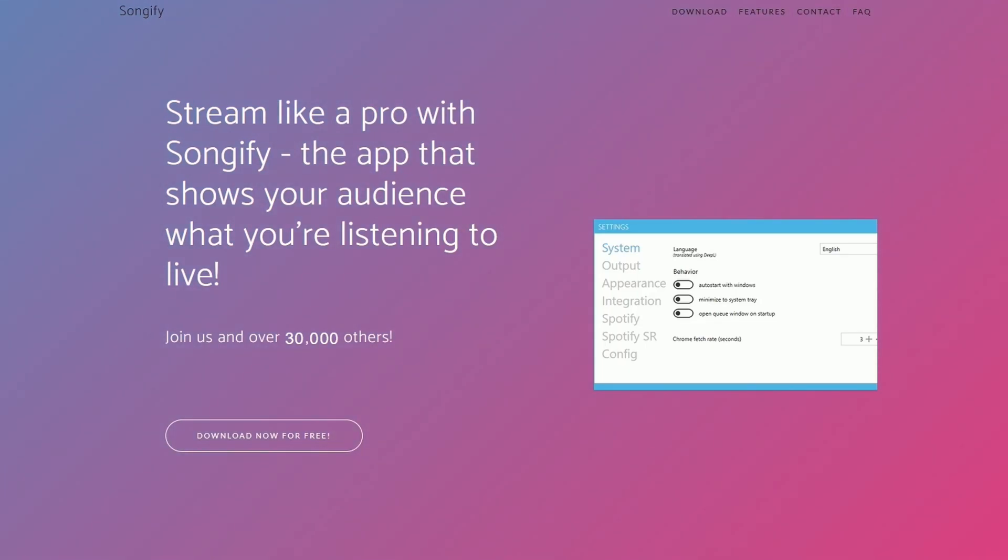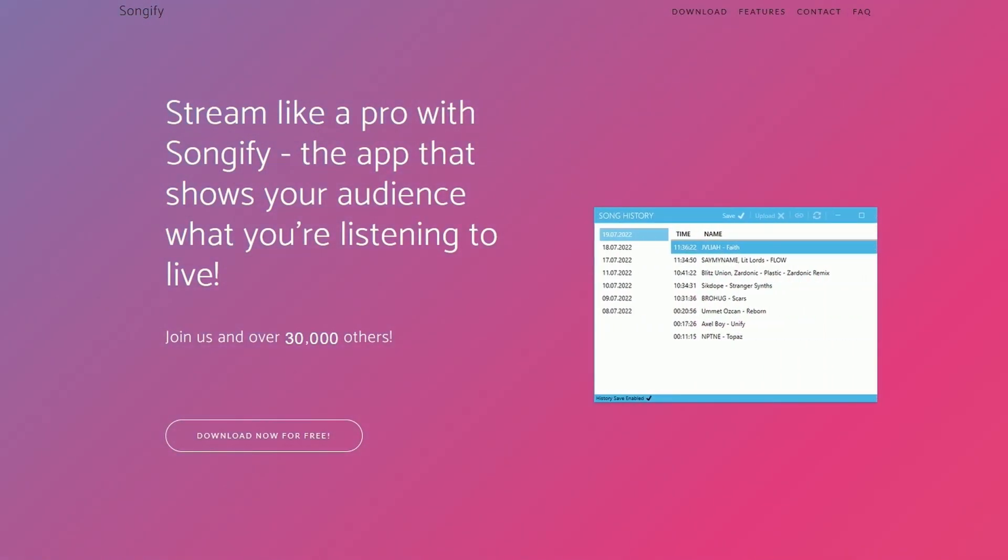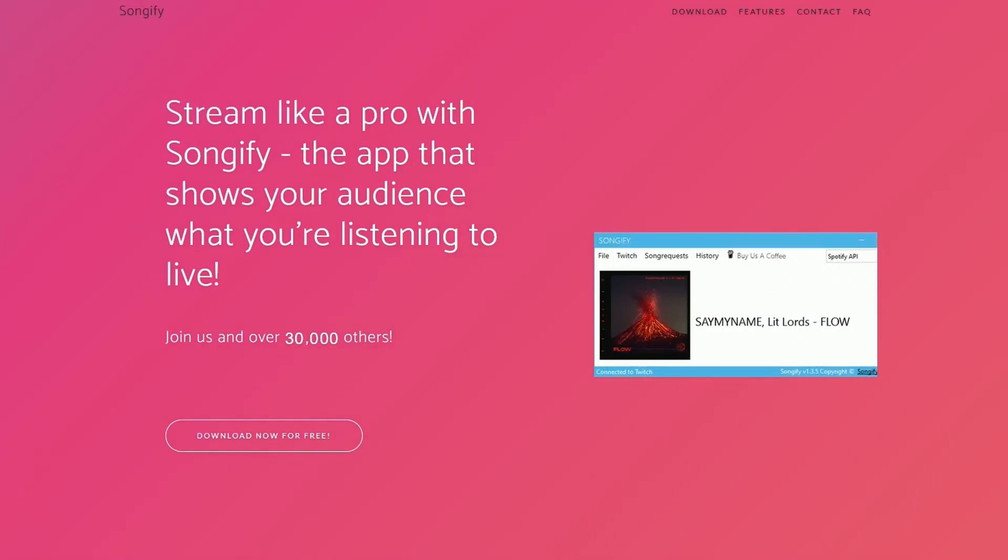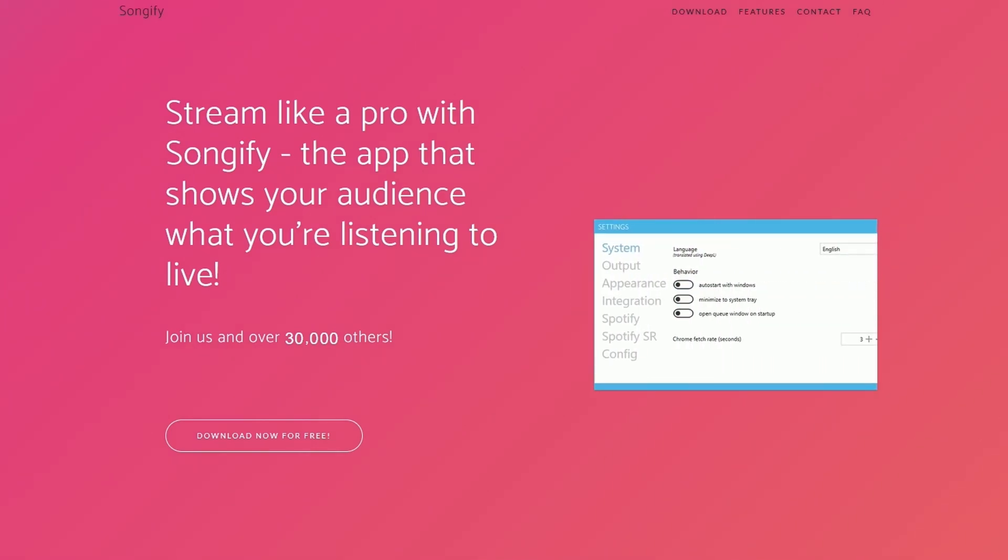In a previous video I showed you how to use Songify to display the song now playing in your Twitch chat when a user types exclamation mark song, and the name and author of the song will pop up while using Foobar. This method was also valid for VLC, but unfortunately Songify did a few updates which completely made it unusable.